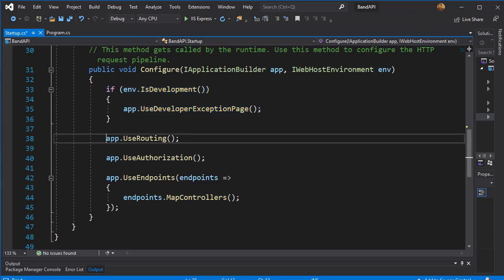We also have the routing setup here because we need to route the requests to appropriate actions and controllers. This basically tells the app how the request is going to be routed. And then we have UseEndpoints, which uses the MapControllers, which maps the action and controller name in the URI.